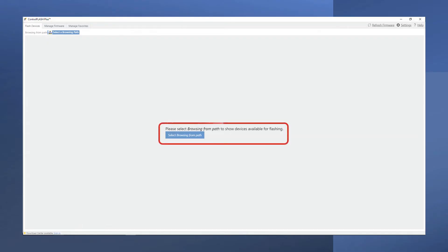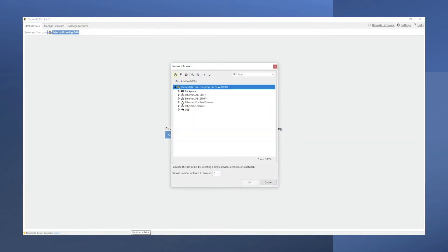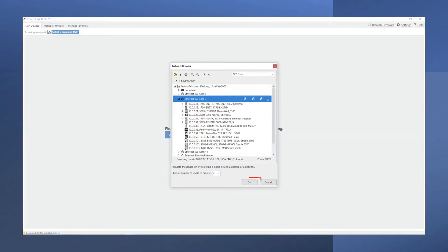To start with Control Flash Plus, choose your network path to browse. Control Flash Plus uses Factory Talk links to browse your available network paths. Choose the appropriate path and select OK.